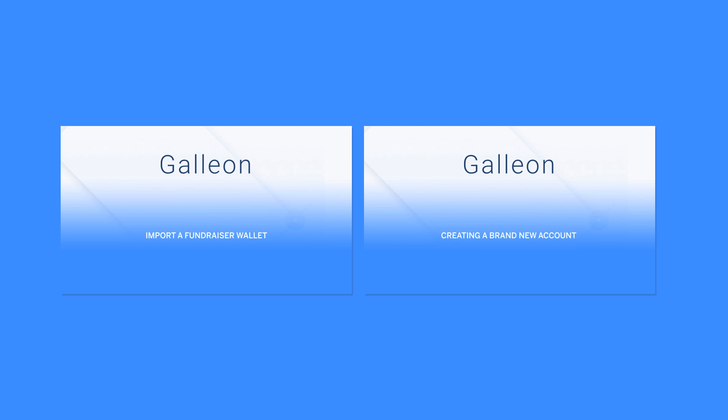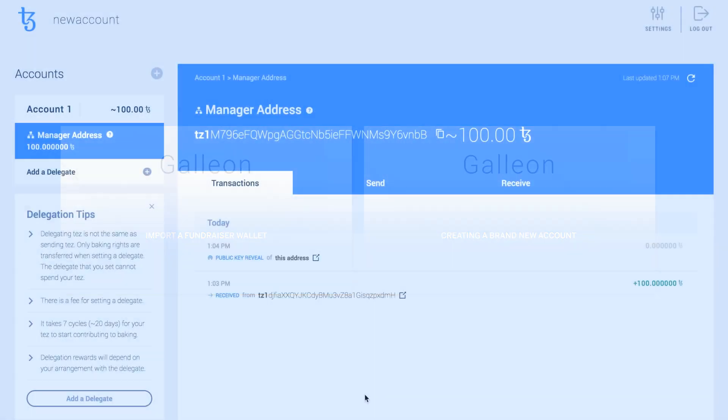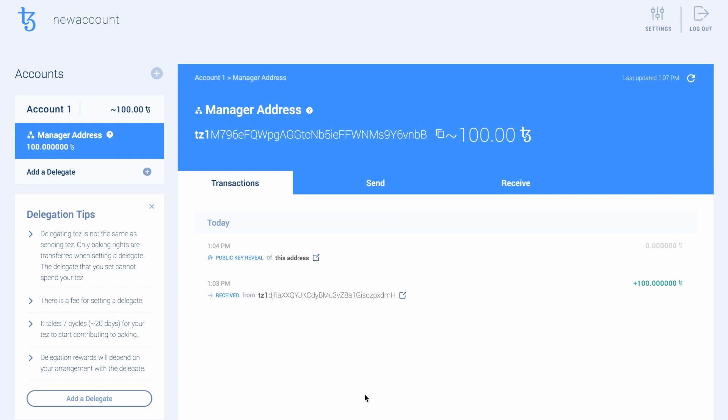To find a service to delegate to, check the online Tezos communities. Once you have identified a service you like, copy their address.